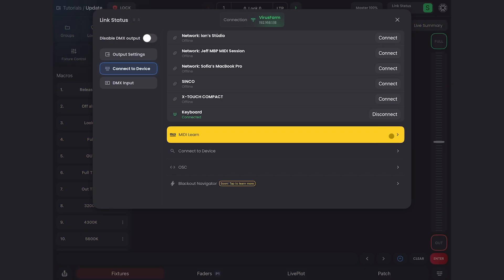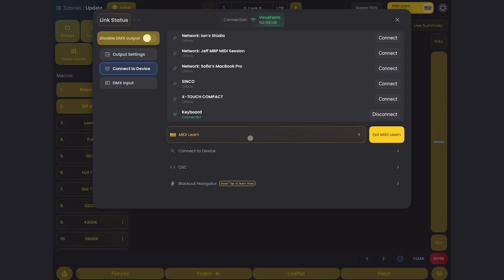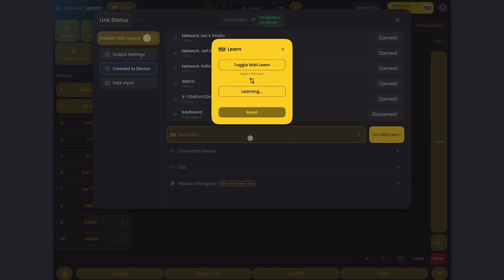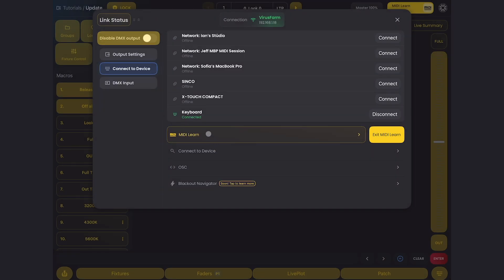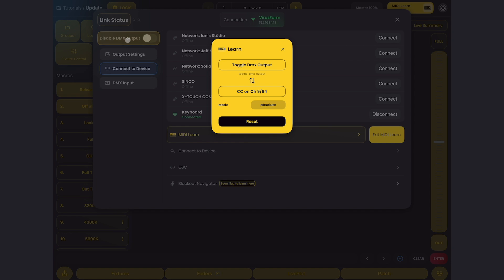Inside MIDI learn, you'll see MIDI learn itself is now MIDI learnable. Super helpful if you want to change your mappings quickly on the fly. One of my other favorites, disable DMX output, is now MIDI learnable. I use this all the time to program in blind so I don't affect our static output. Now you can put it on your MIDI board or keyboard so it's accessible with a tap of a button.